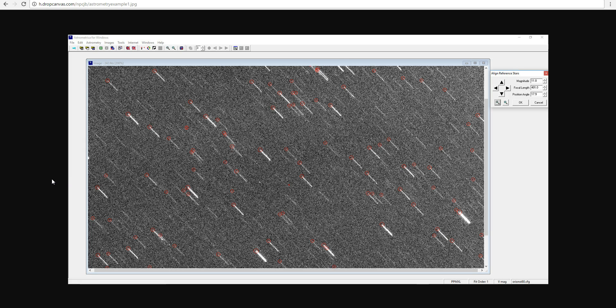Hi folks, Astronomy Live here. Tonight I'm going to be reviewing the results of the prediction I made about the start of the SDO eclipse season.